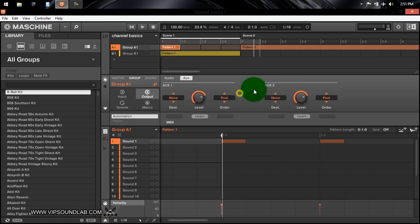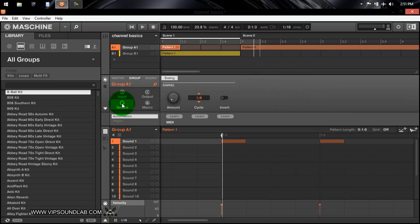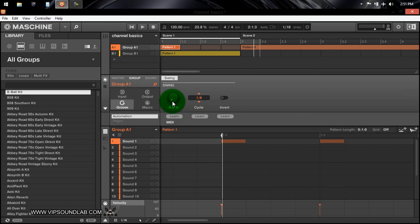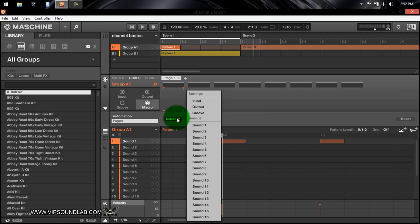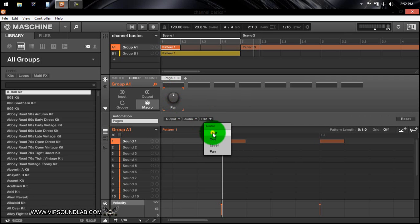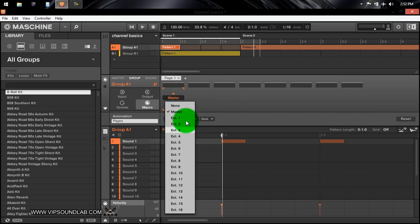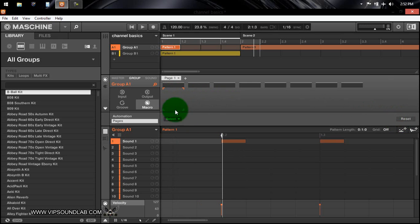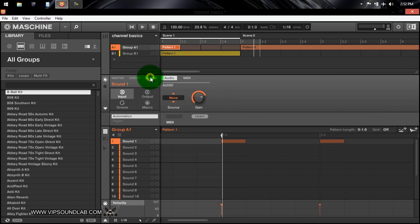You have your level and your pre and post settings if you want to affect the signal order, and a secondary auxiliary. Jumping over to the groove icon — this affects the swing over the entire group of sounds. You can set the amount, cycles, and the invert switch. Then macros — you get back into the pages again. You can set up a macro for the groove, input, level, pan — it really depends on your workflow and what you're doing in your mix.